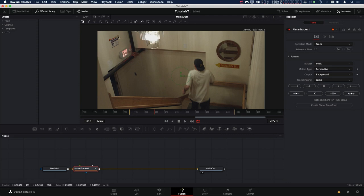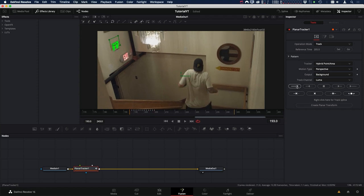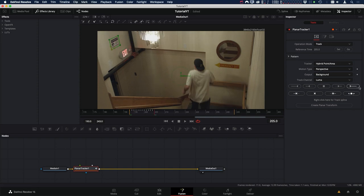Now let's go in and add our Bezier shape around the object we want to track. We finish off our shape by clicking on the first point. Once we have our shape done, let's go over to the inspector. We want our operation mode to be Track, and the reference time should be set to the current frame — the frame that you created the Bezier on. I also want to change the tracker type from Point to Hybrid Point, which I generally find works well in these kinds of situations. So with those things set, let's click Track to Beginning, then go back to our reference frame and track to the end.